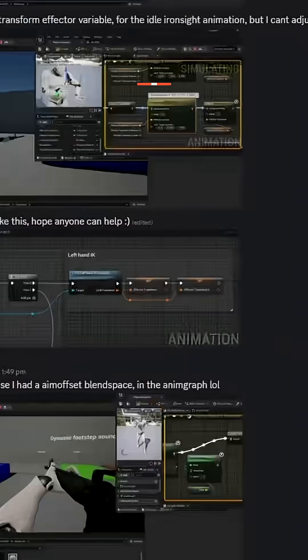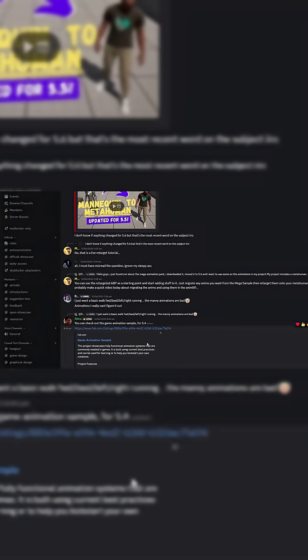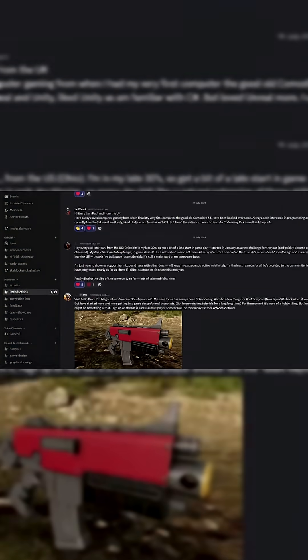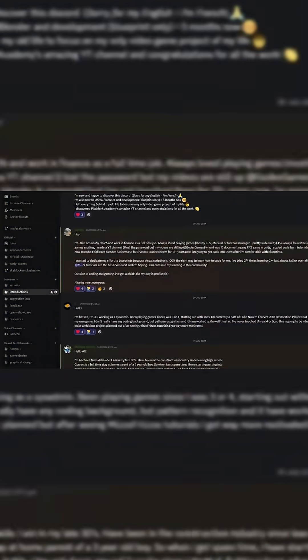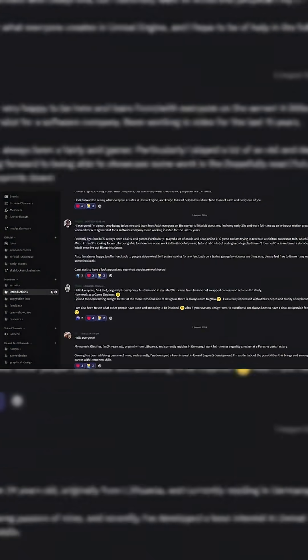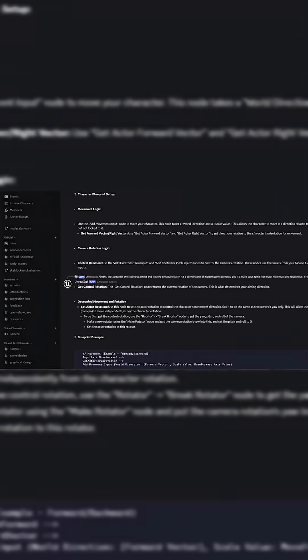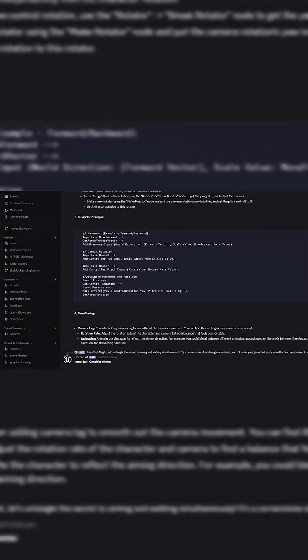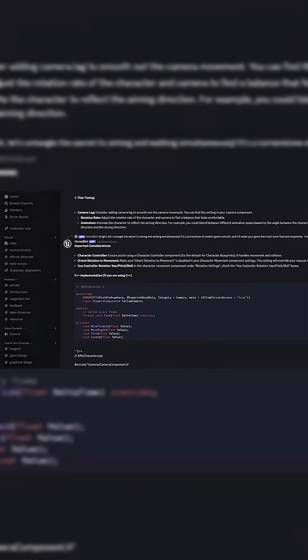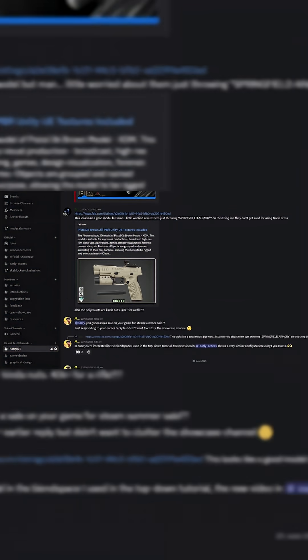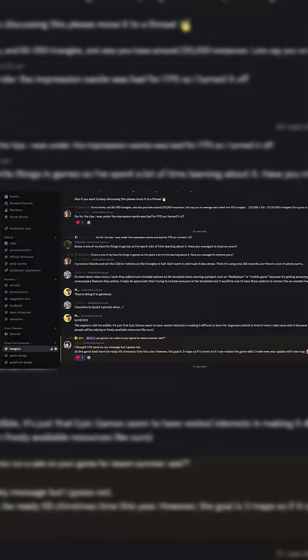But just before we get started, I'd like to invite you all to join our free and public Discord server, the Pitchfork Academy. It's a great place to connect with like-minded people, share some of your work, and maybe get some help. If you'd like to jump on board, the invite link is in the description and in the pinned comment.